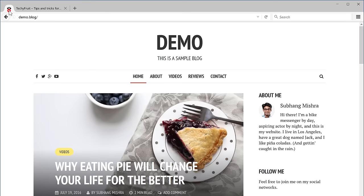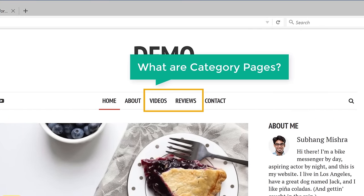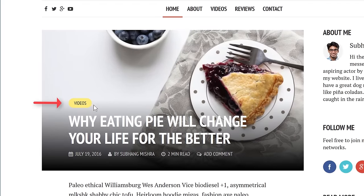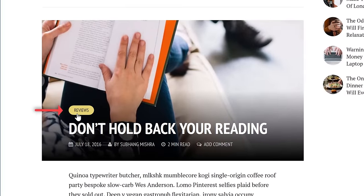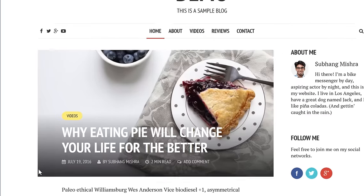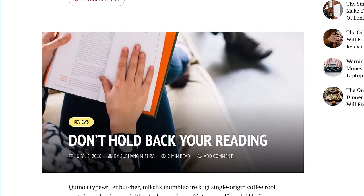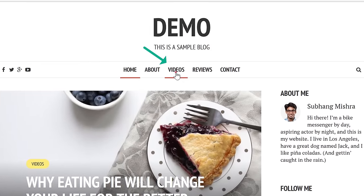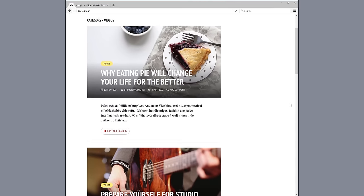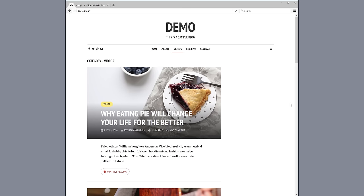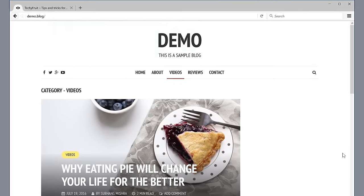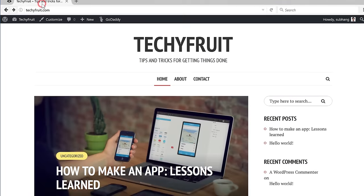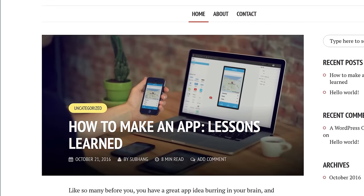The next item that we're going to add to our menu is the Category Pages. What are Category Pages? In this demo site, we can see that this post has a small tag called Videos and then this post has a small tag called Reviews. This means this post is under the category of Videos and this post is under the category of Reviews. If we add these categories to the menu and a user clicks Videos, it will show all the posts under the category of Videos. This makes it easy for the user to browse your blog. So now let's see how we can apply this to our blog — we do not have any categories right now, so let's create them first.